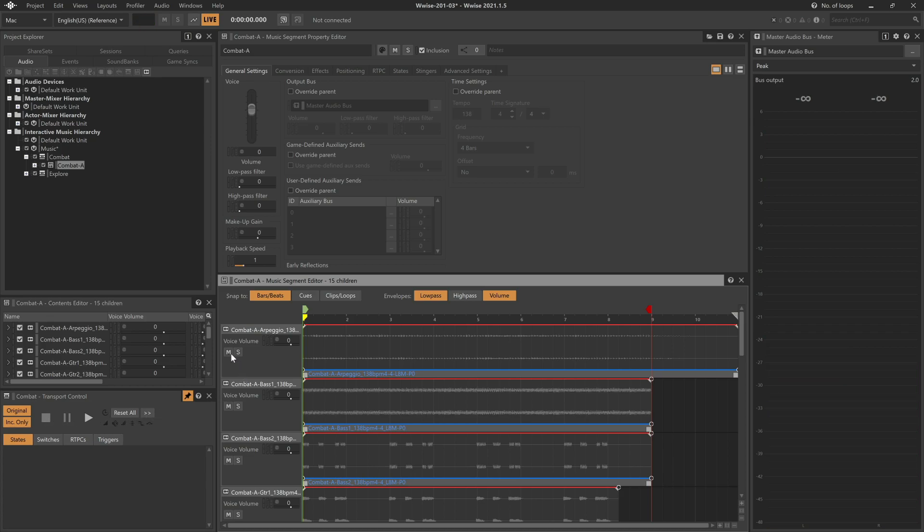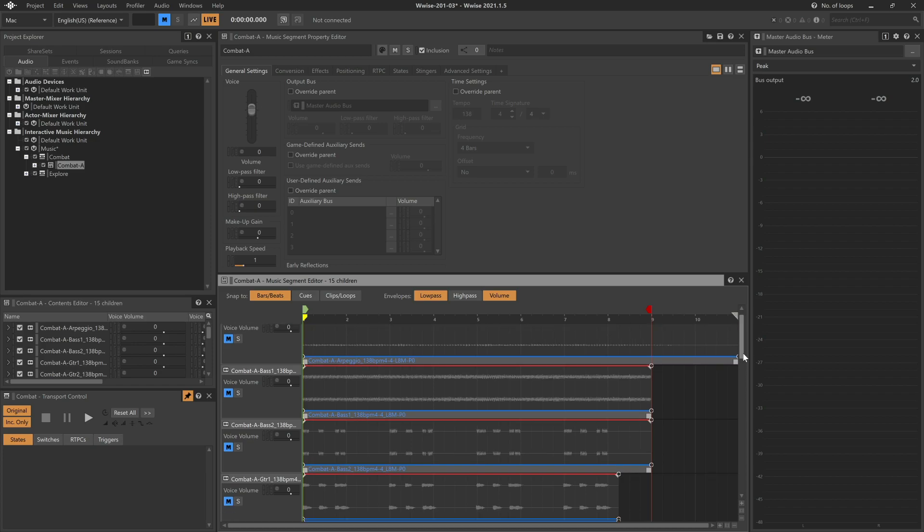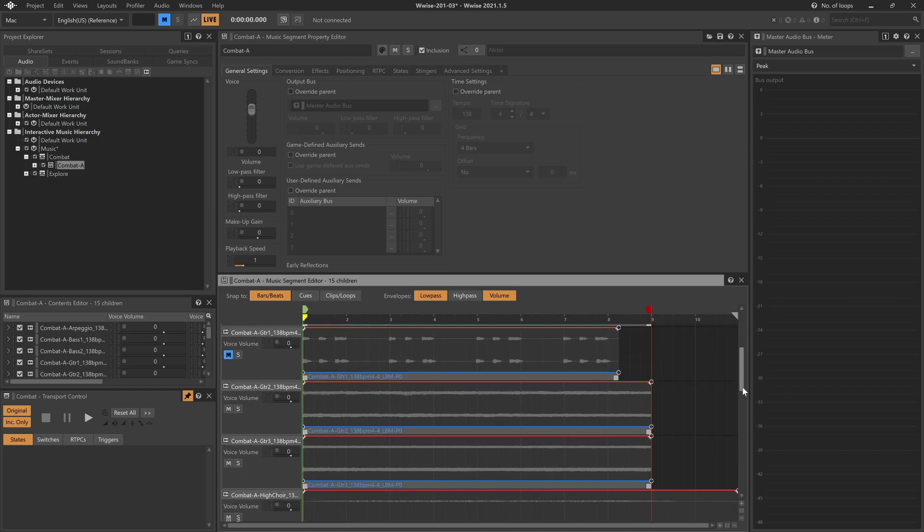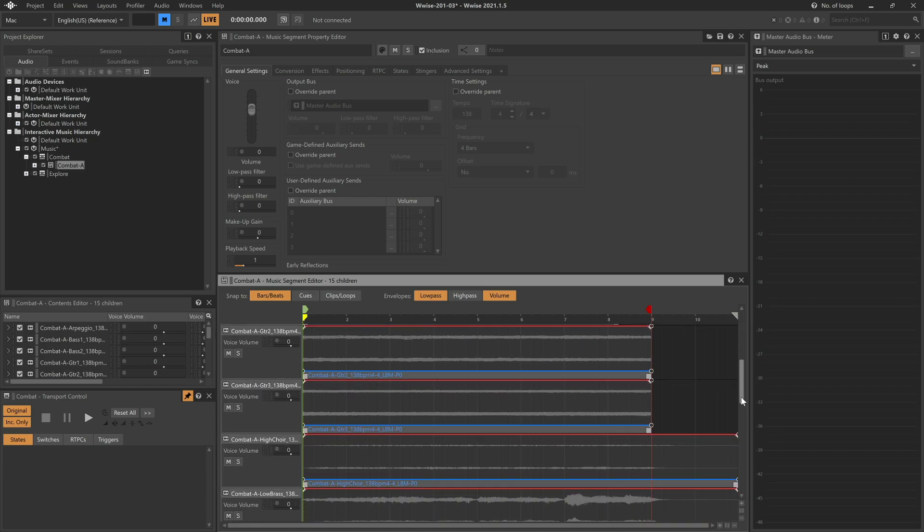You can also mute and unmute tracks in the same way. In this case, let's mute all of the tracks here towards the top. And then we'll scroll down so we can take a listen to some of the tracks further below, like the choir or brass.